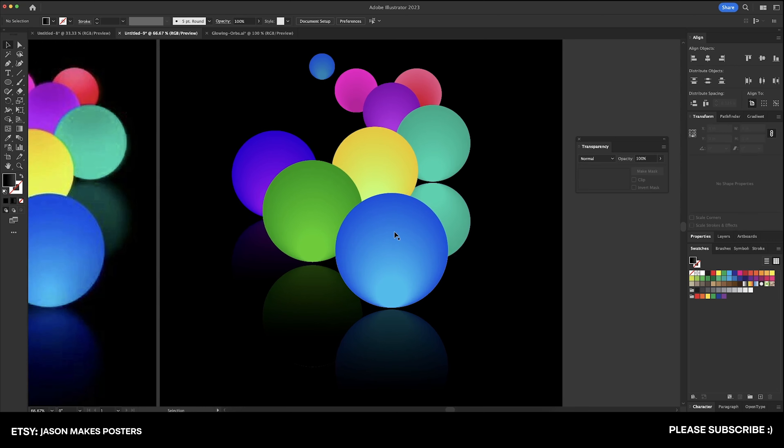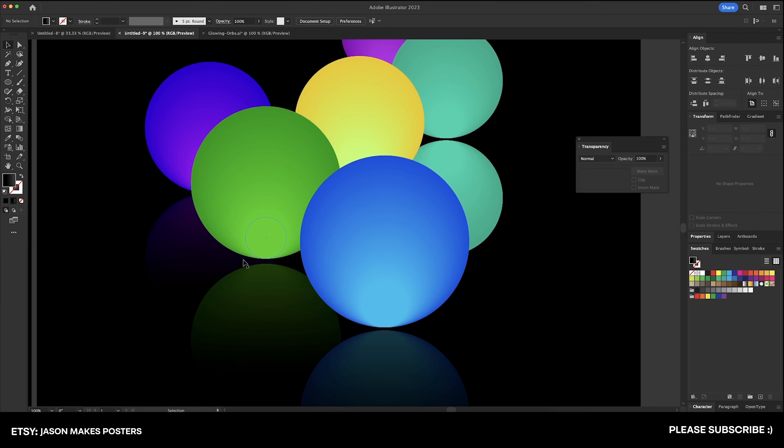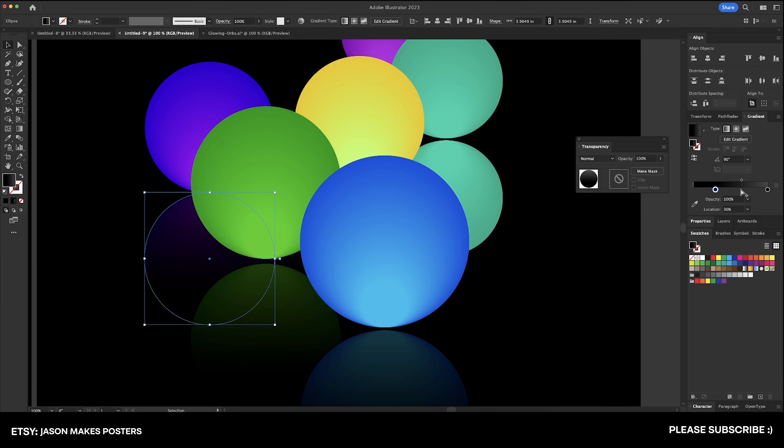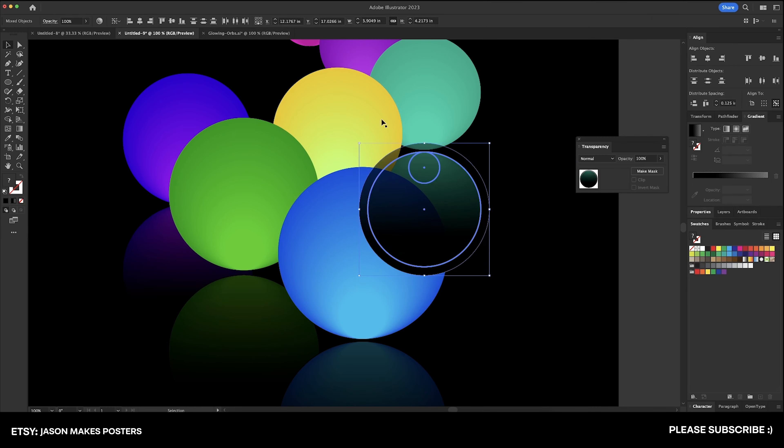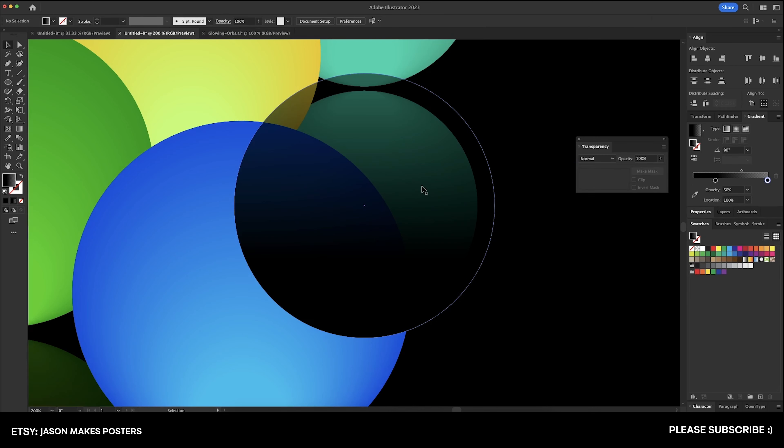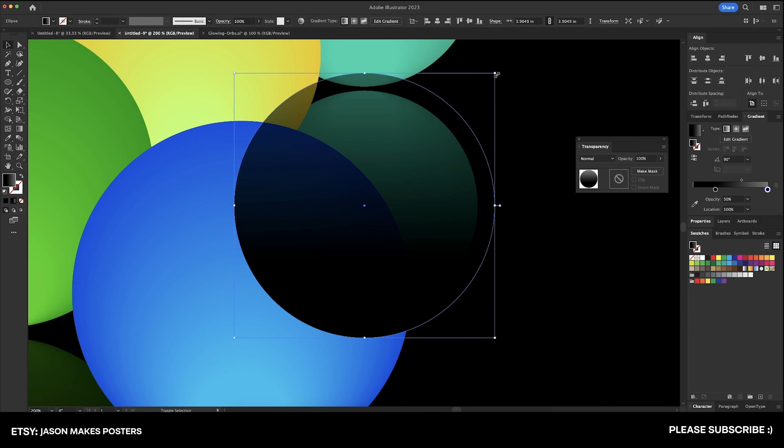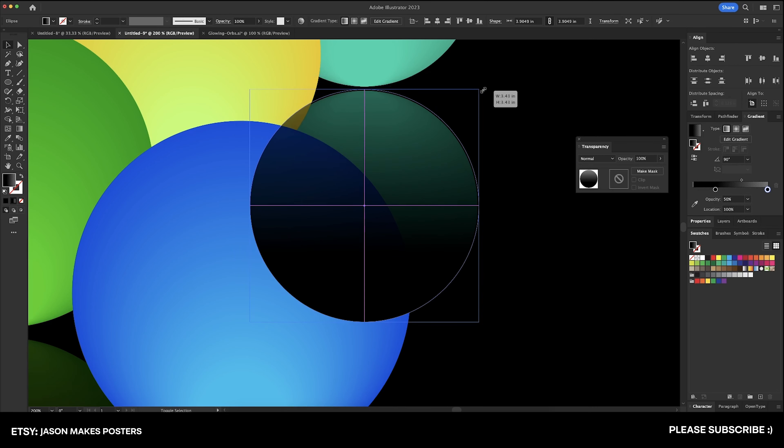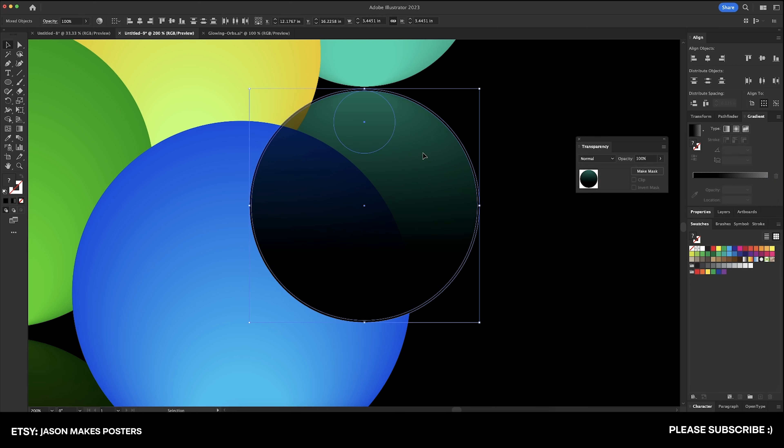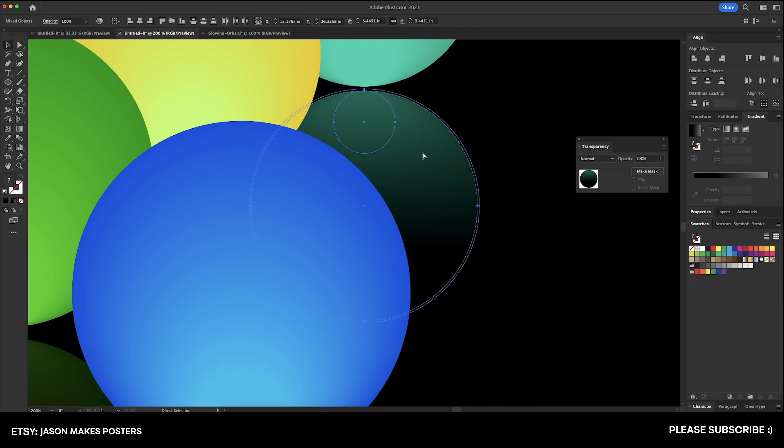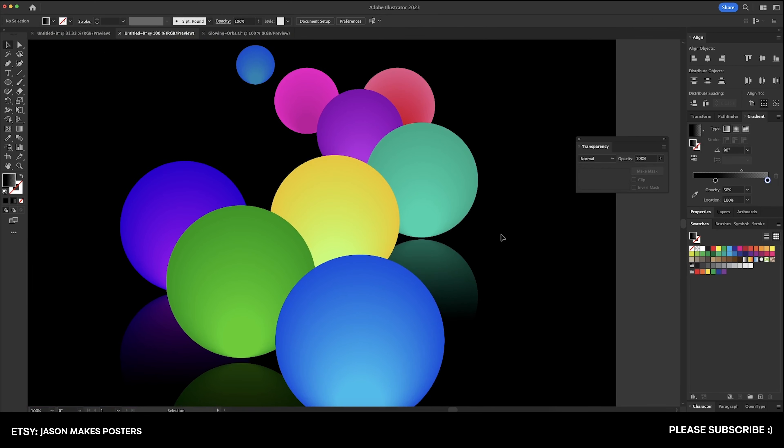Now we'll do this teal one. I'll play around with this purple one a little bit. I want it to be a little bit lighter. There we go. Now let's cover up this teal one, just a hair bigger, just like we did with the other ones. Now select both of those, send it to the back, and then bring it forward one time.